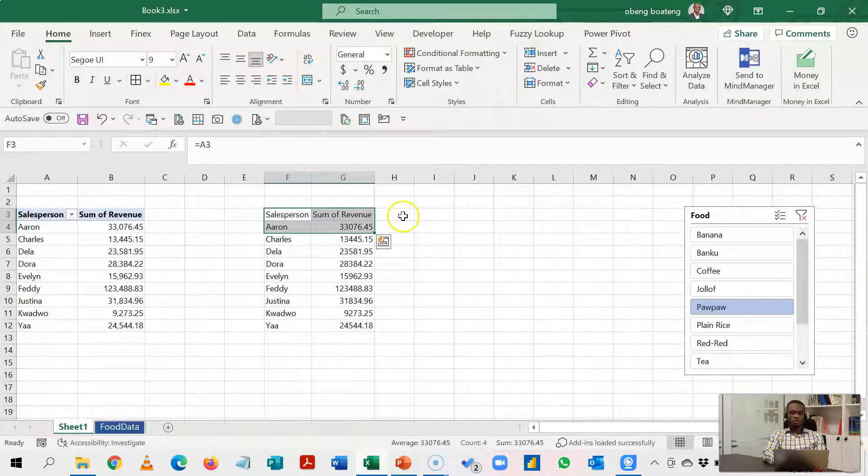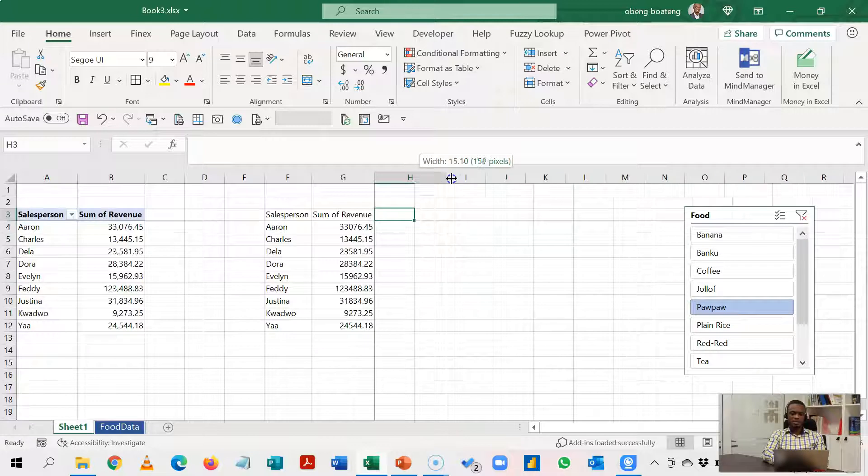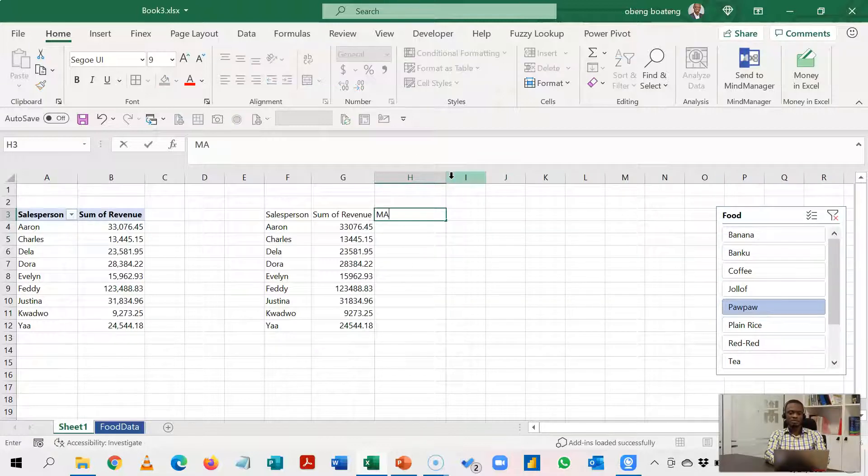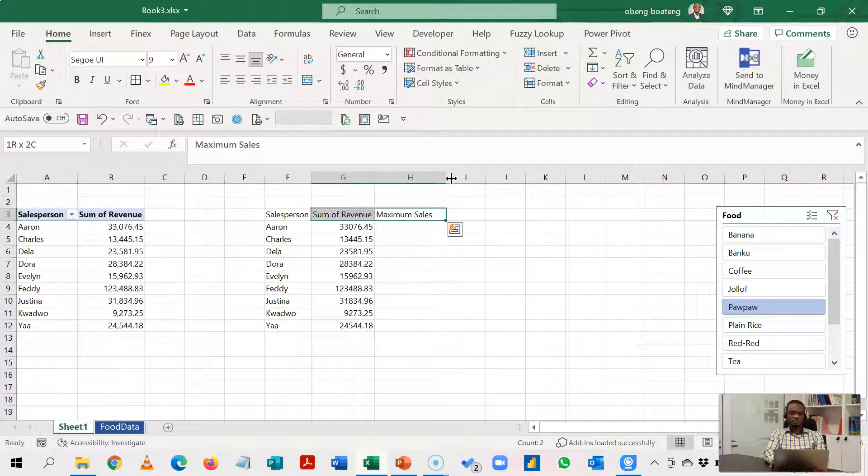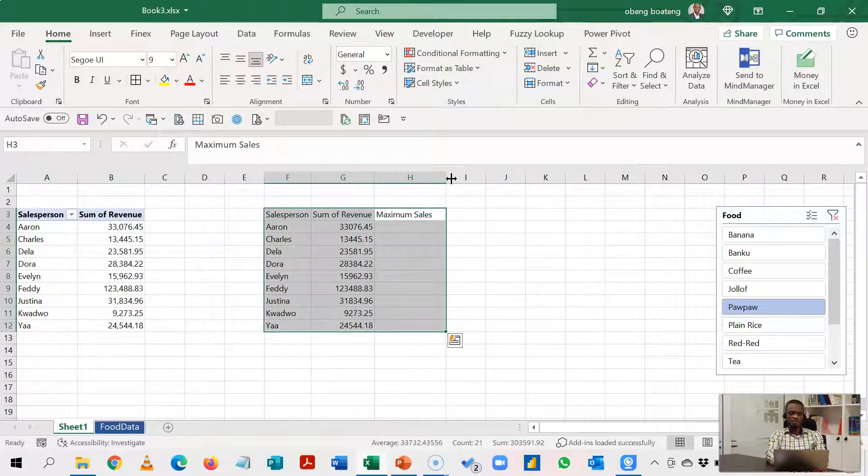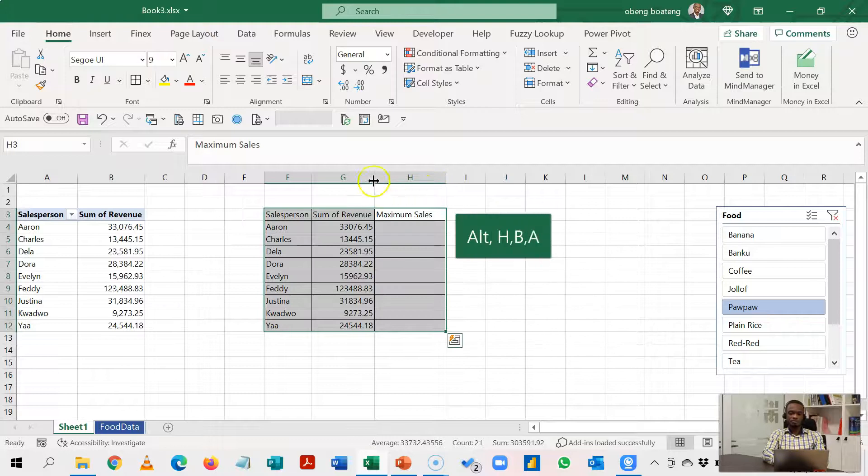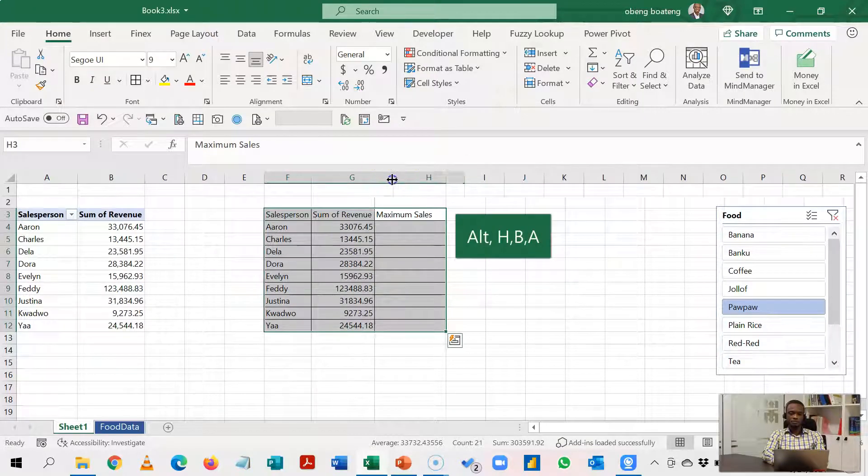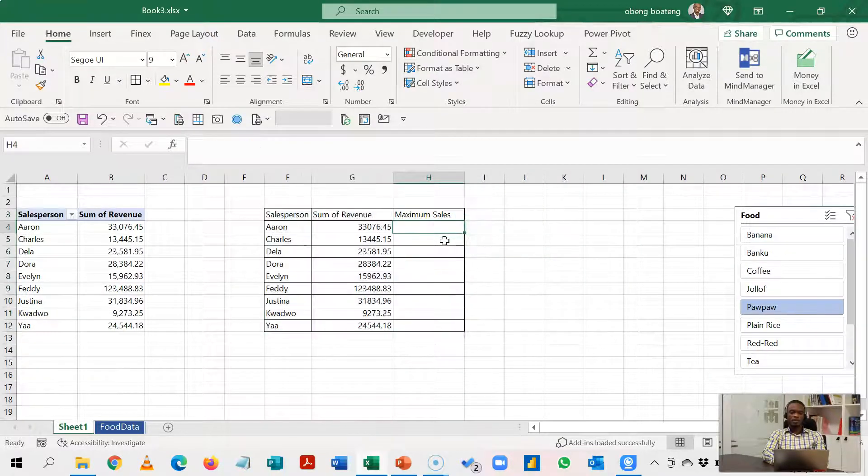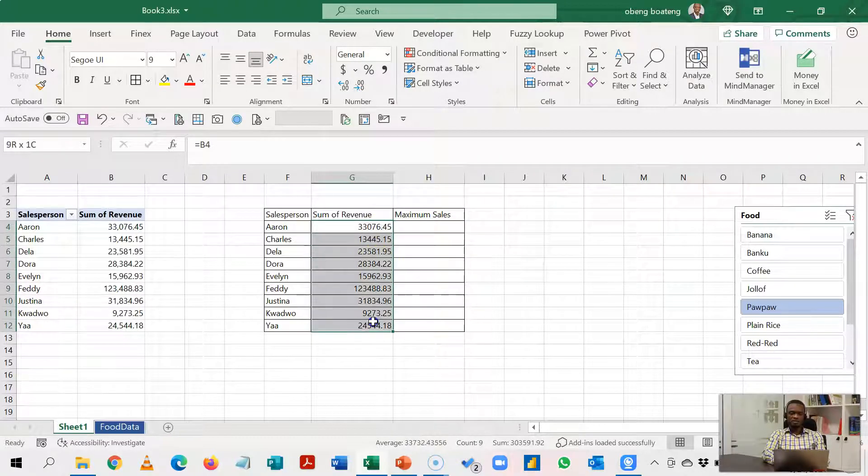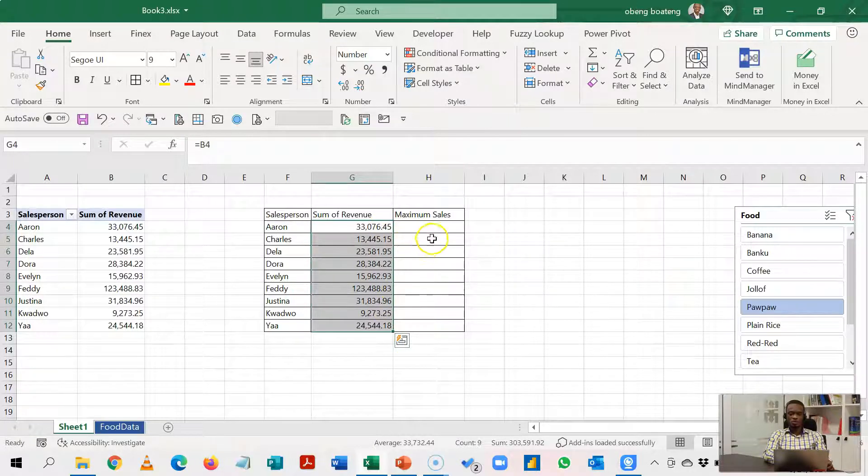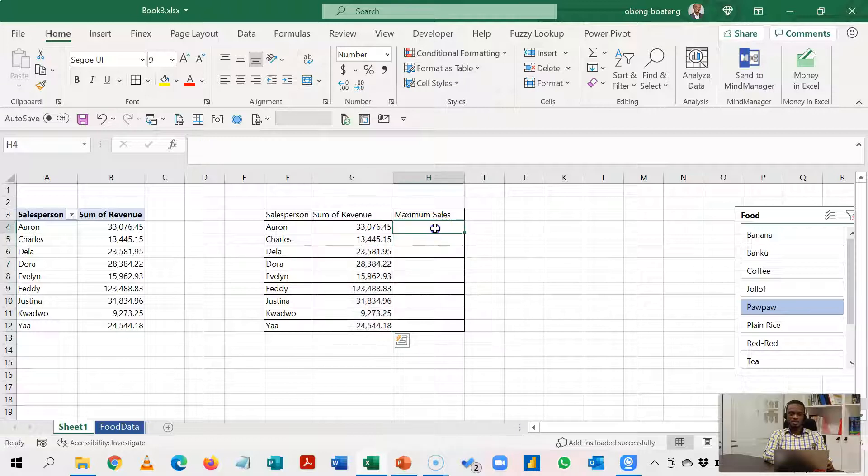So I'm going to create a helper column and this helper column is going to give me maximum sales. So I'll put in Maximum Sales here. Let me just put border lines around this. And this is what I'm going to calculate here: if the figure that is shown here in the revenue is the highest, it should be thrown into this column, otherwise it should return N/A.